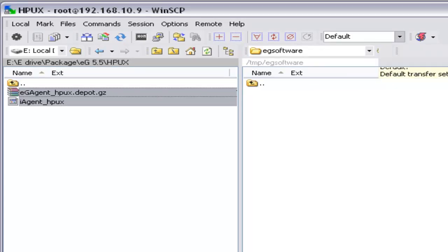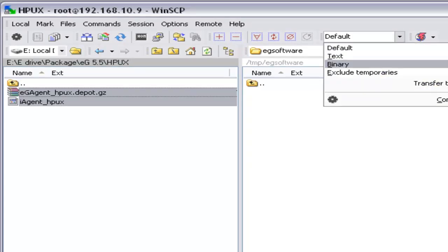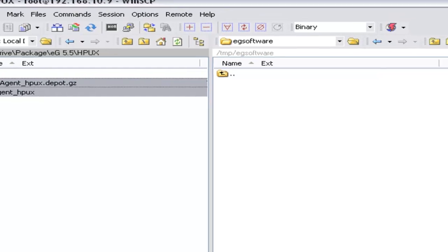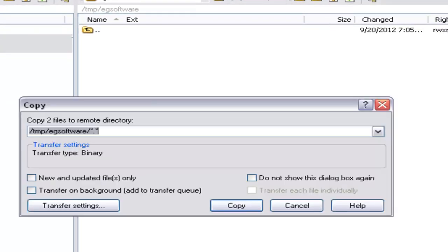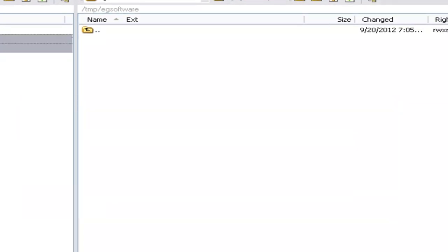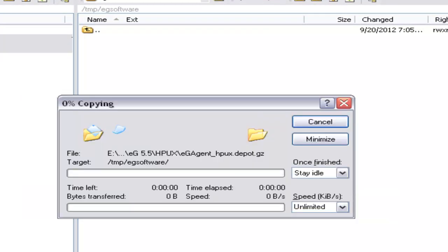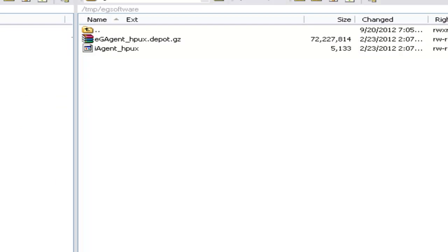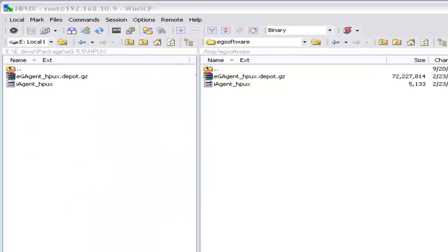Before we transfer the file, we have to make sure it is in a binary format. Now we have the executables copied to the HP-UX server.